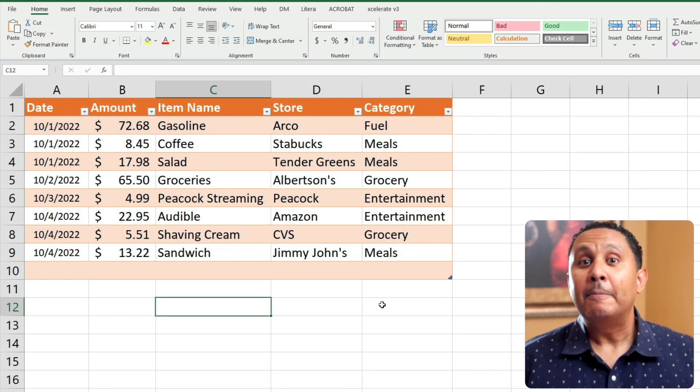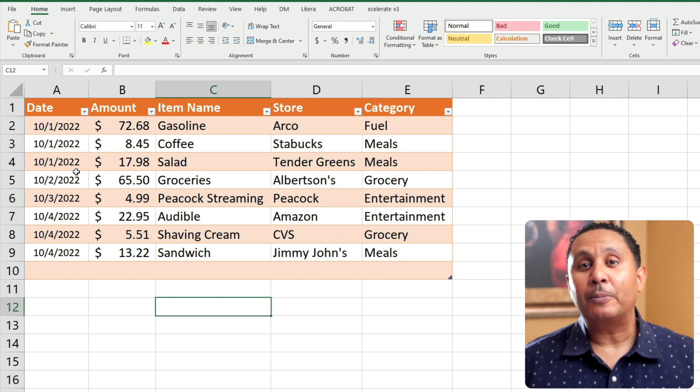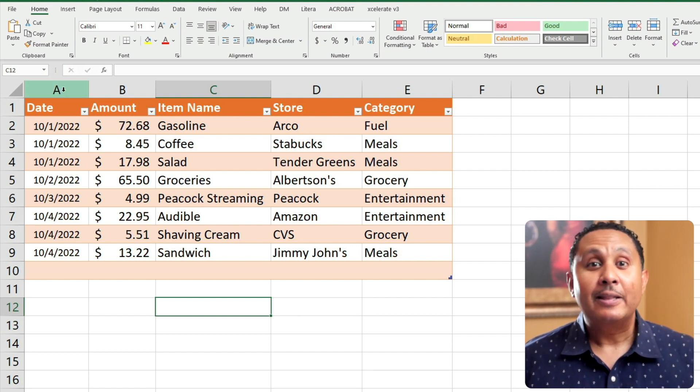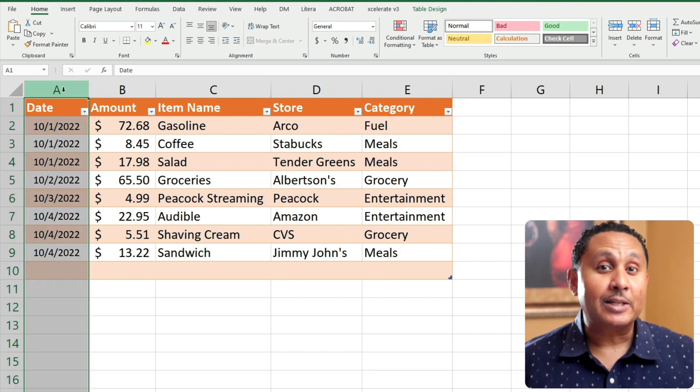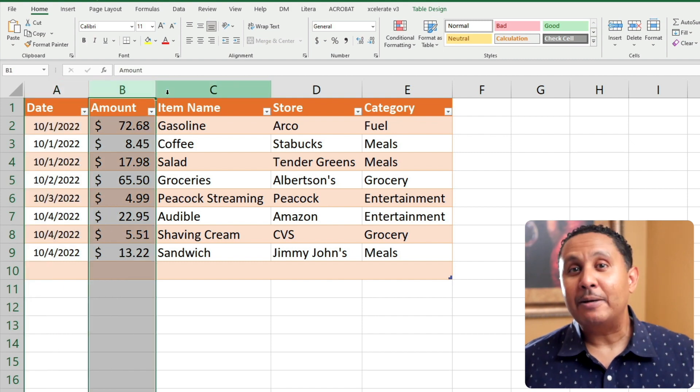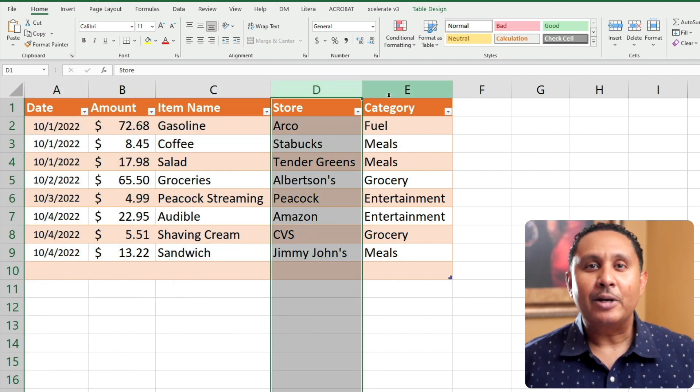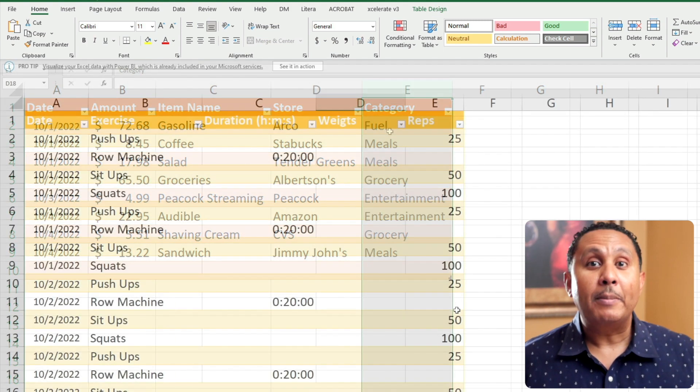Or maybe someone is using Excel to track their personal budget. They might have a list of transactions that could focus on date, amount, item name, store, category, and things like that.